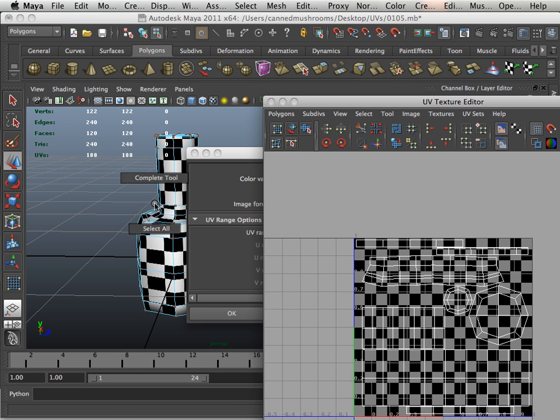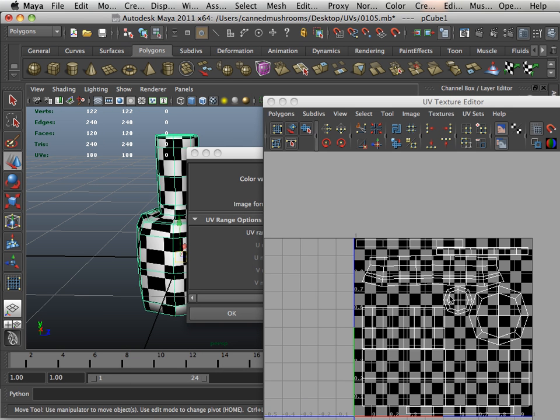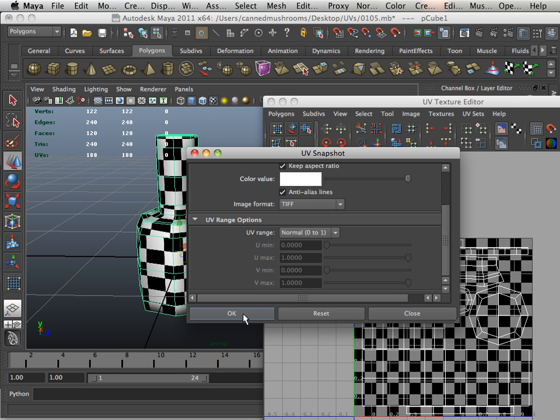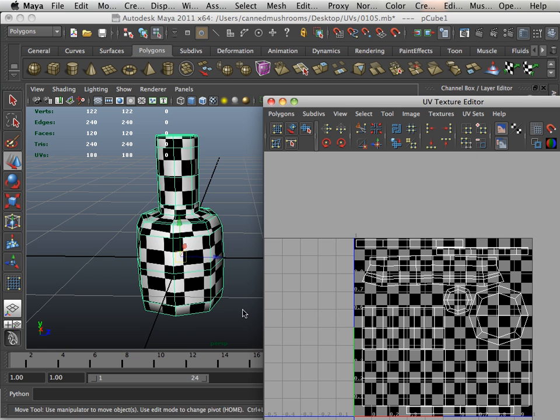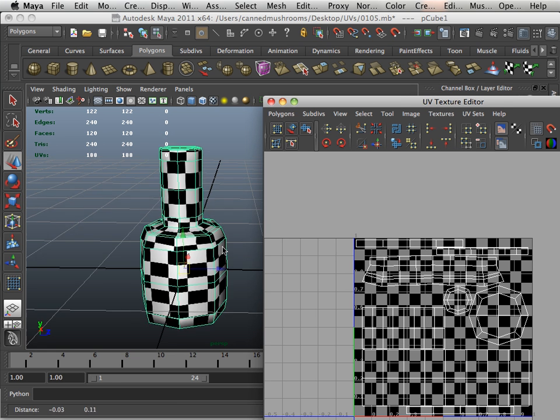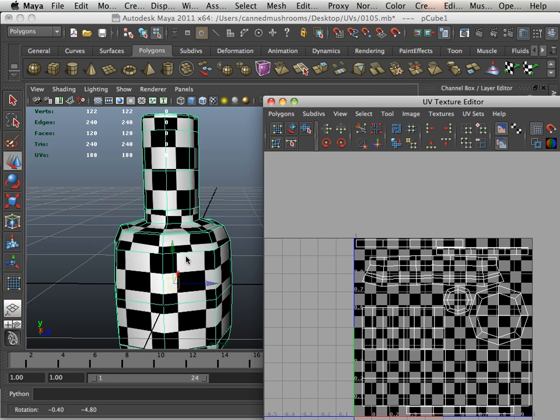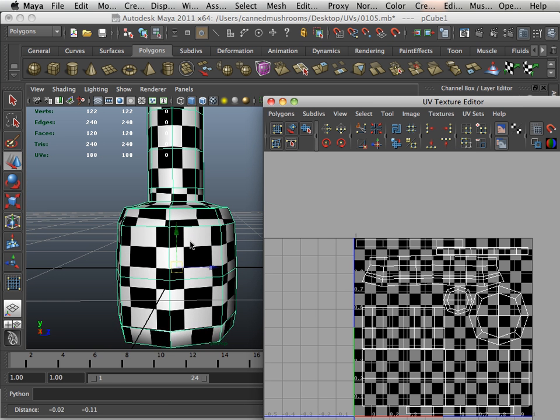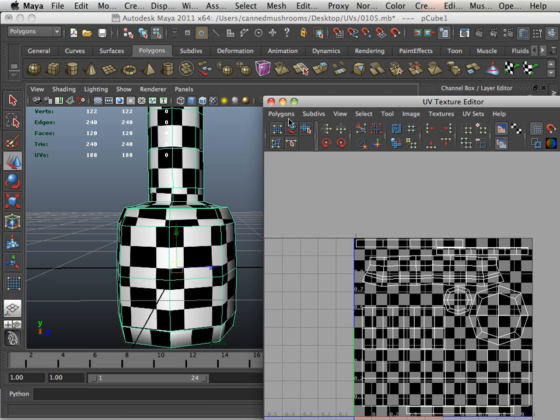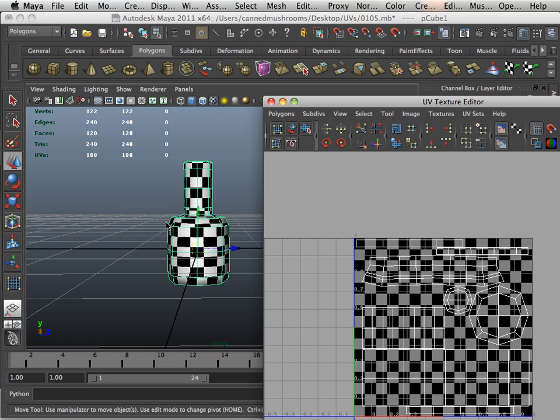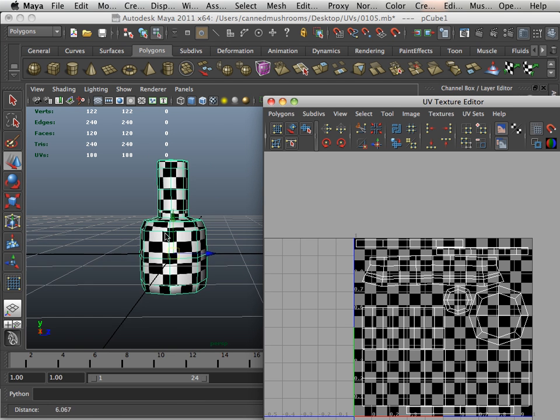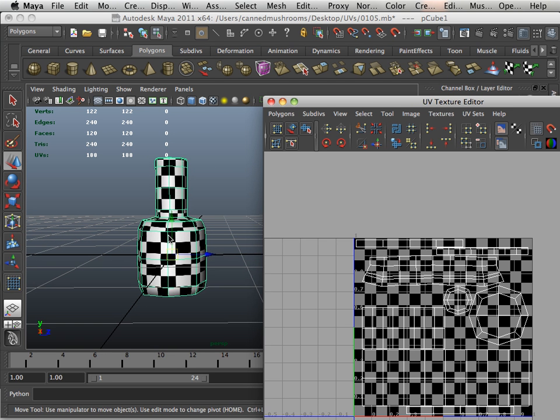All right, in the next video what we're going to do is kind of look at what we've done and we're going to compare it to the one we had before. All right, so meet me in the next video.